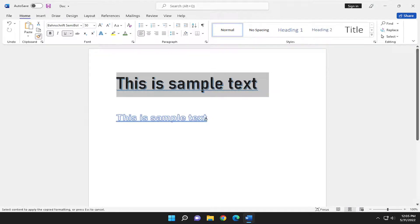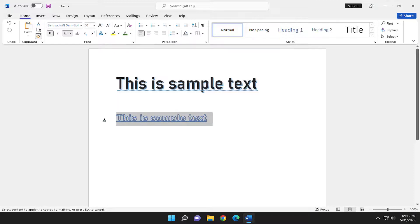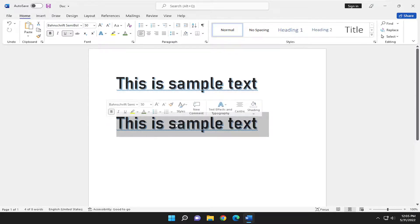Then you'll go over to the sample text you want to change. Highlight over it and it will make it the same.